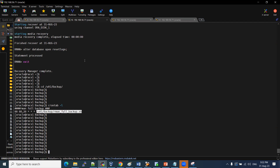You can schedule backups, health checks, and database automatic start-up and shutdown. The script is a shell script that runs automatically.